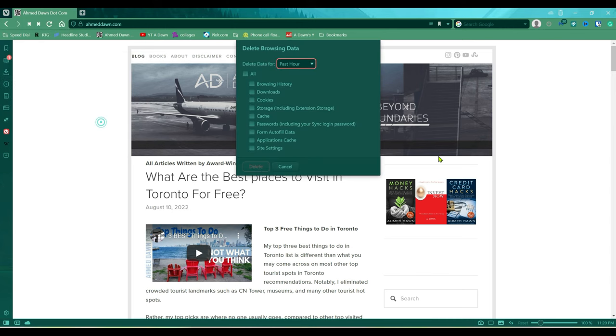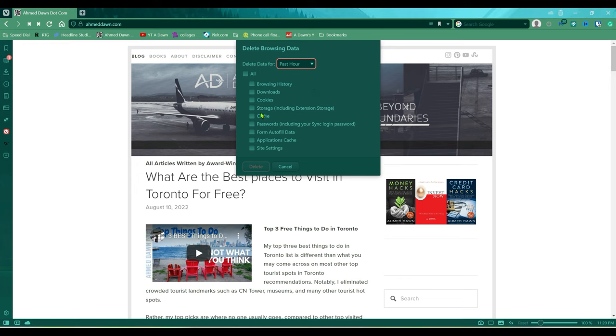So once you click on it, you're going to see this pop-up window. Here you can clear browsing history, cookies, and cache on your Vivaldi browser. Now if you take a look right here, you'll see...